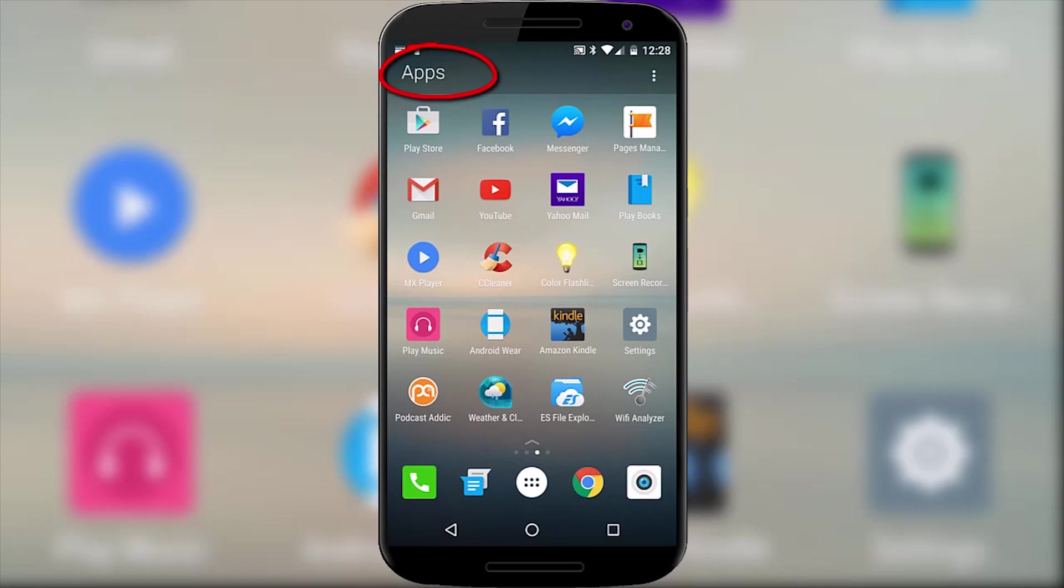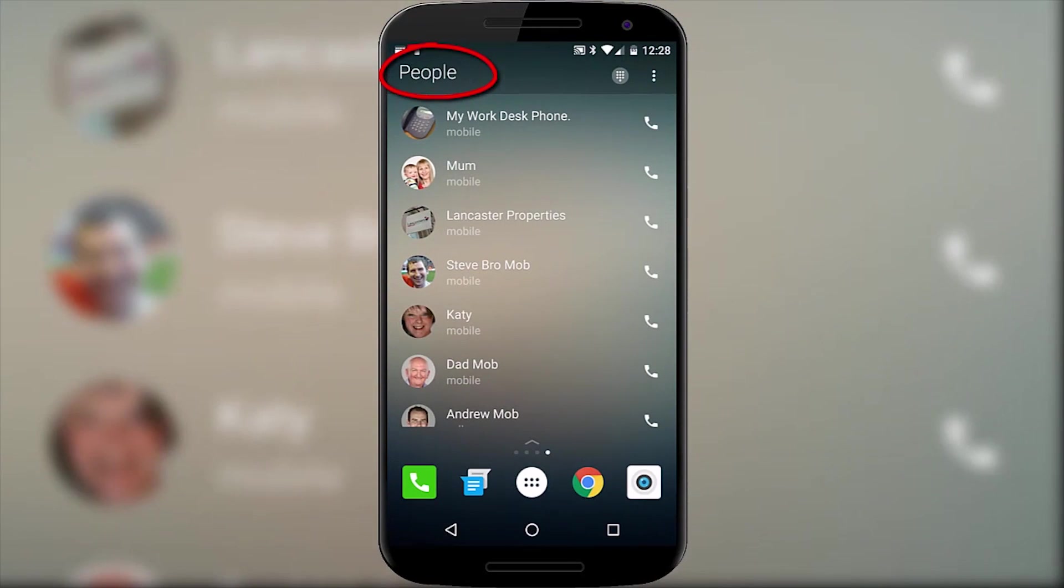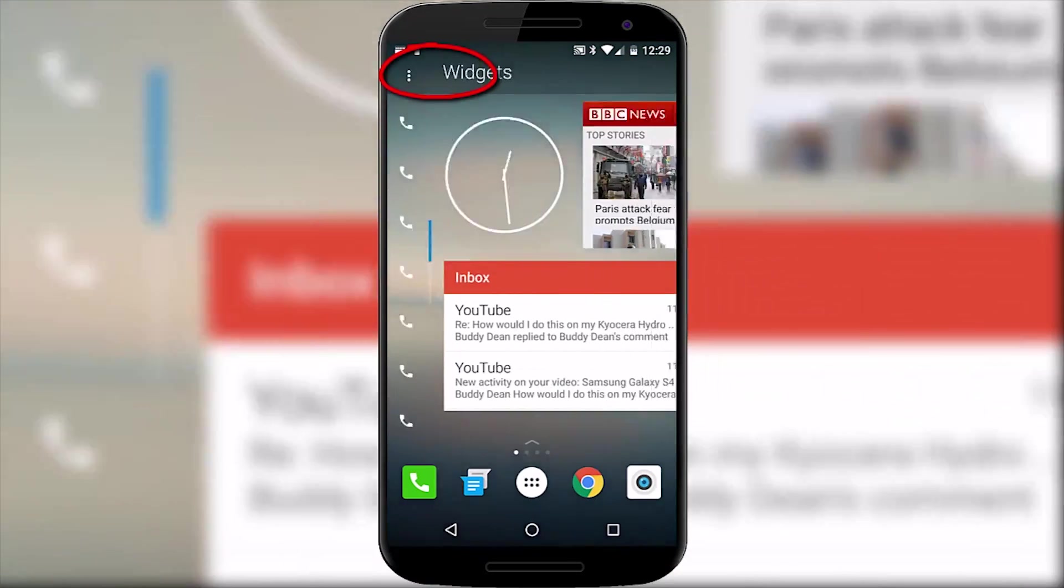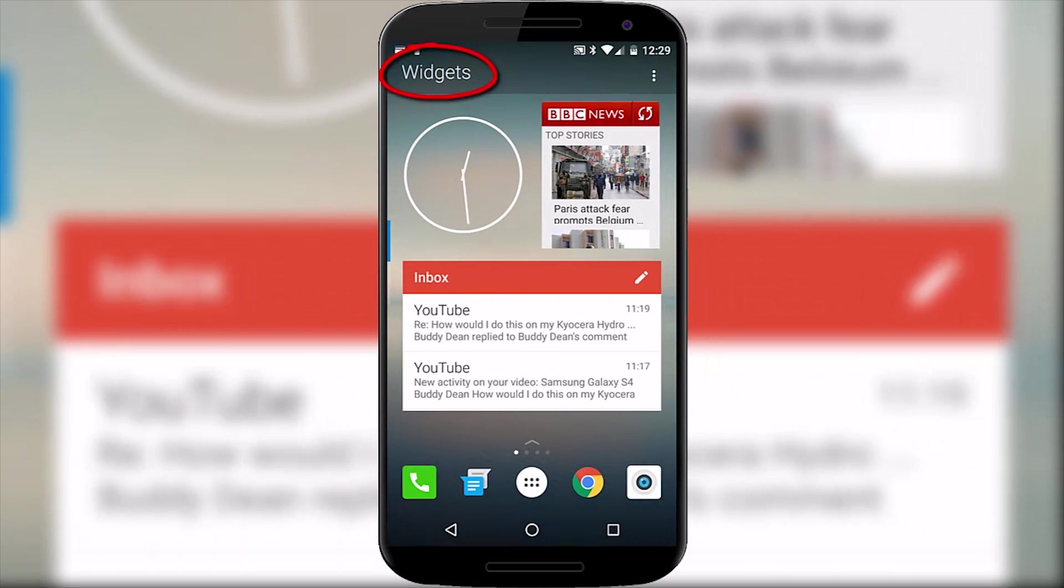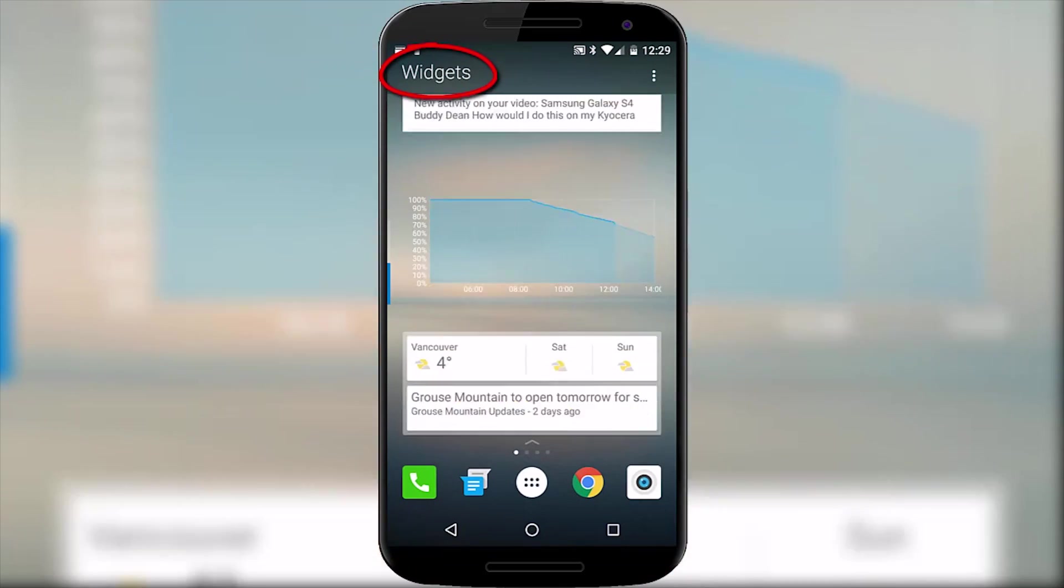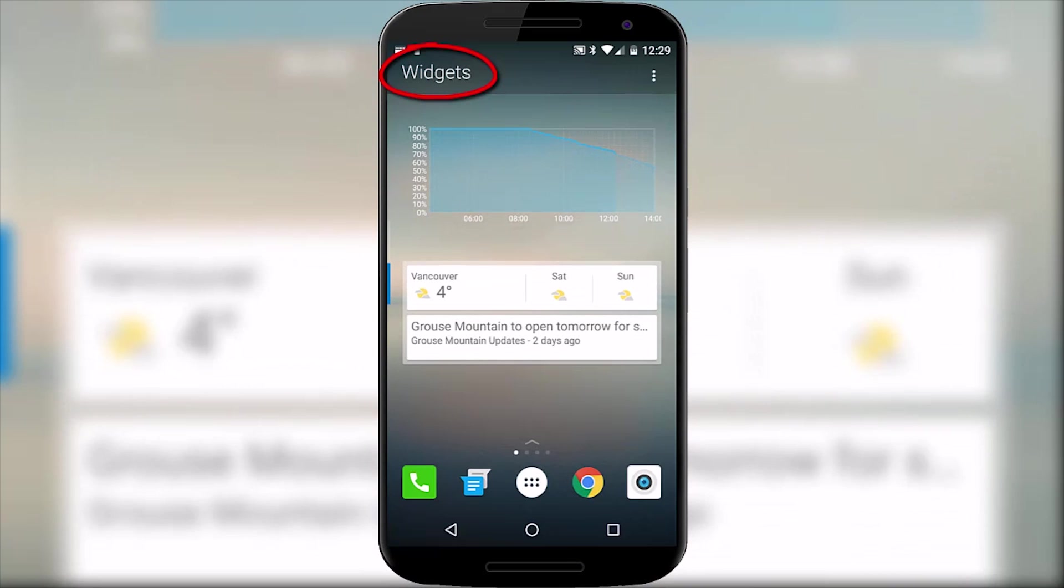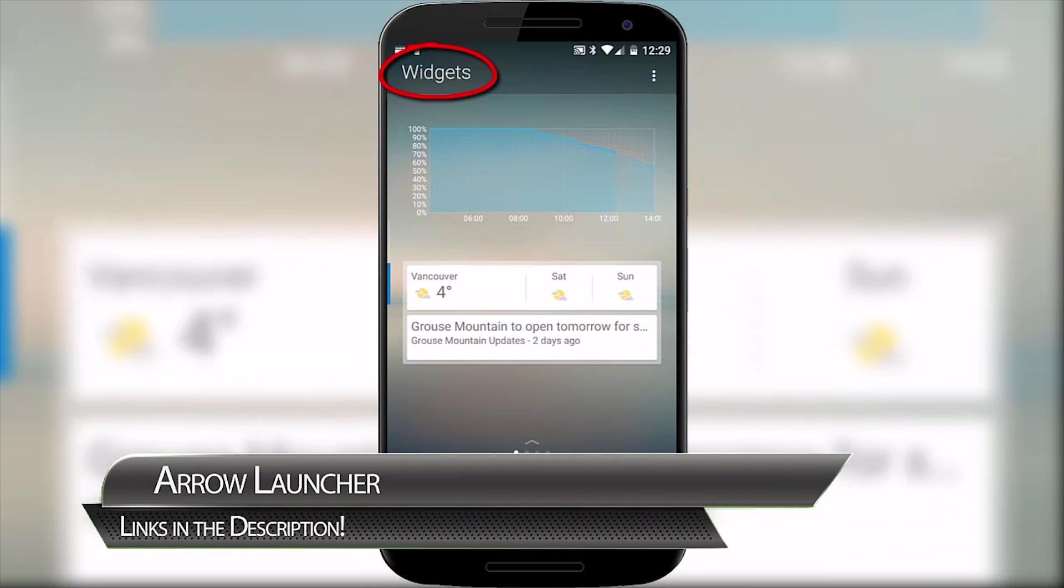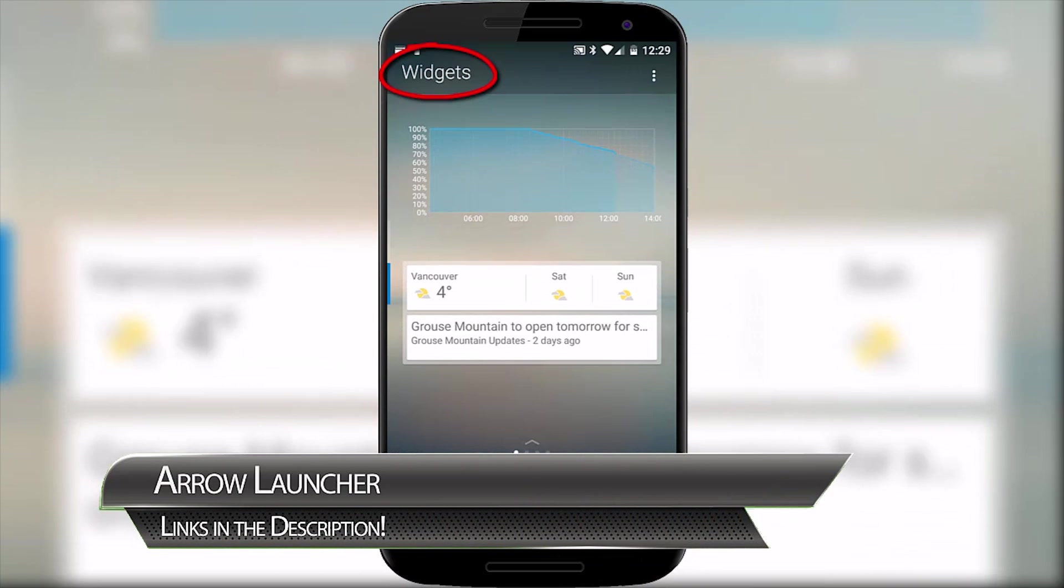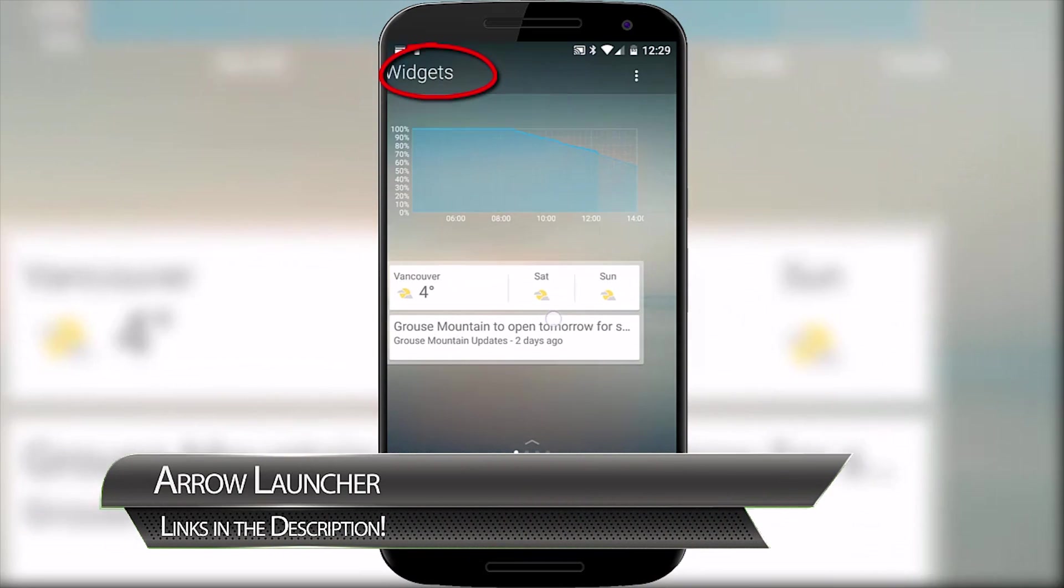If you can't beat them, well you might as well join them. Now this simply isn't a rip off of a Windows phone, Arrow Launcher does kind of look like an Android launcher. I say kind of because the home screens are each locked to a certain function that includes apps, contacts, widgets and recents.